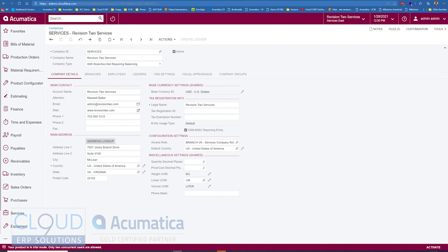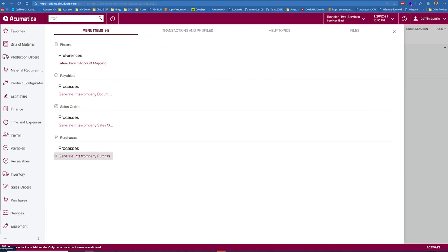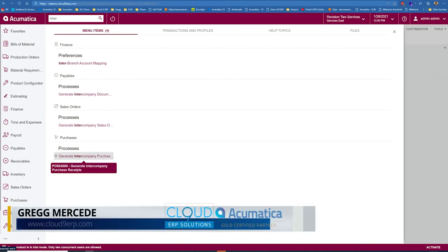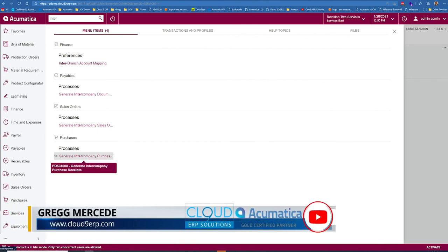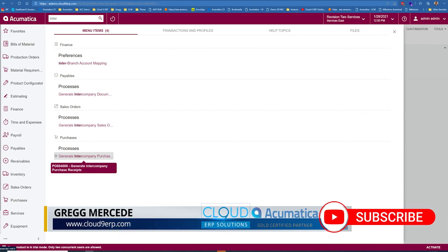So that's cross company sales, the ability to generate sales orders and have your counter purchase receipts get generated, or vice versa, and all the GL transactions that come along with it.